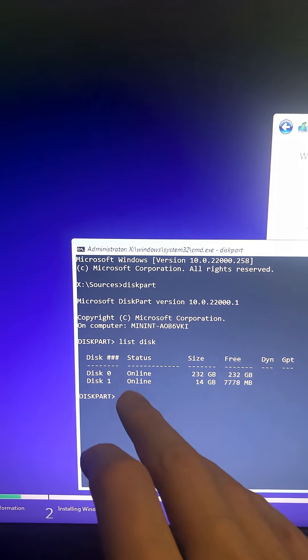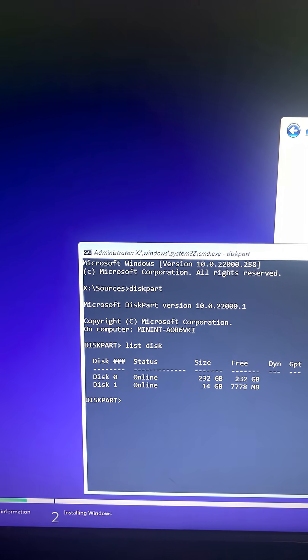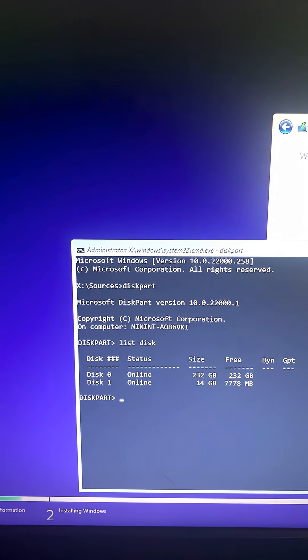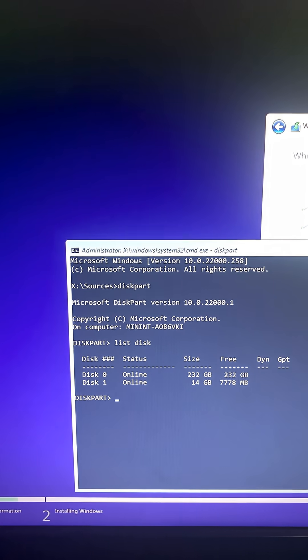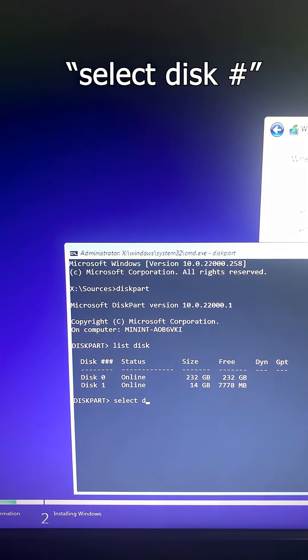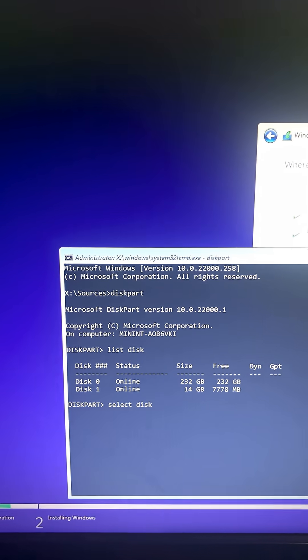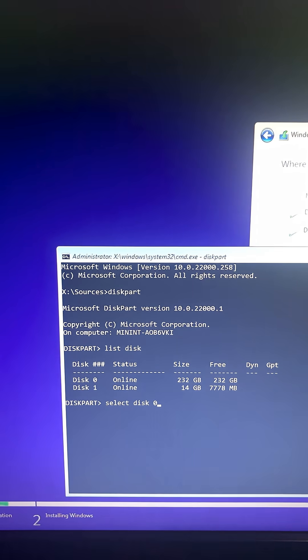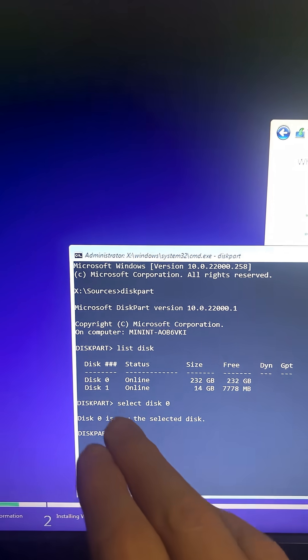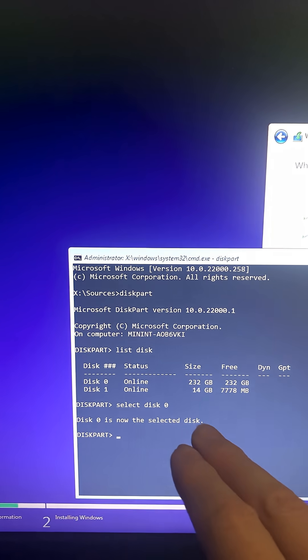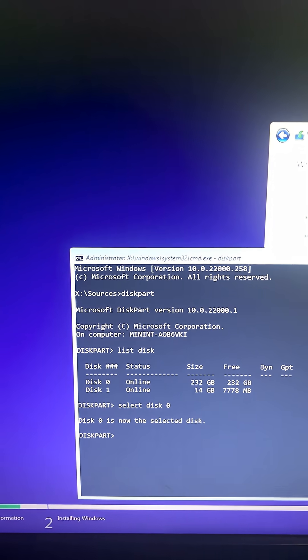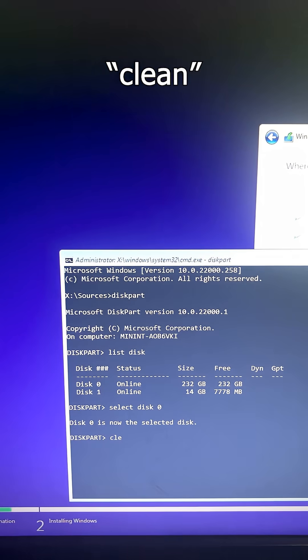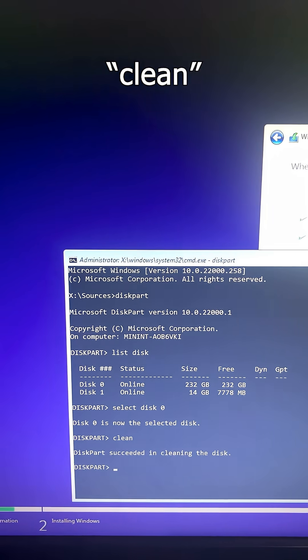What I want to do is select that disk, so I'm gonna type select disk zero and hit enter. Disk zero is now the selected disk, so I'm in that disk now. First thing I'm gonna do is clean it, so I'll type clean and hit enter. Succeeded in cleaning the disk - all good.